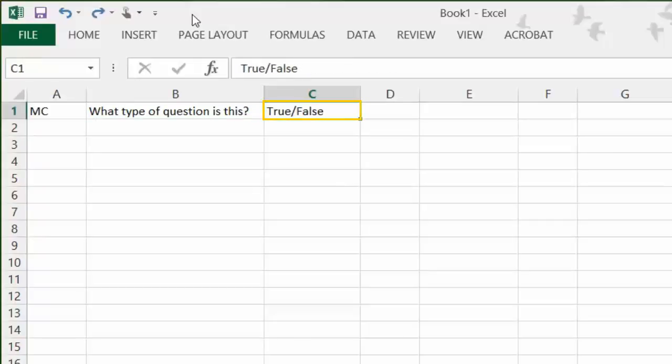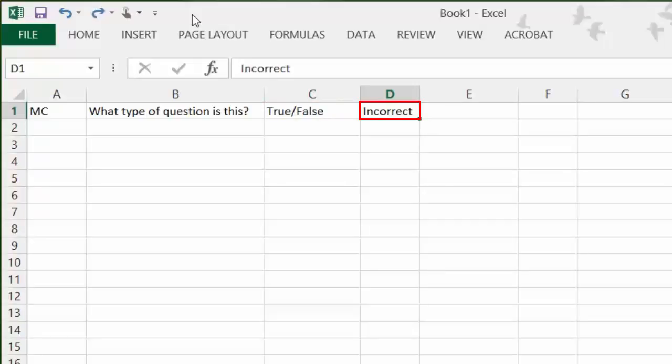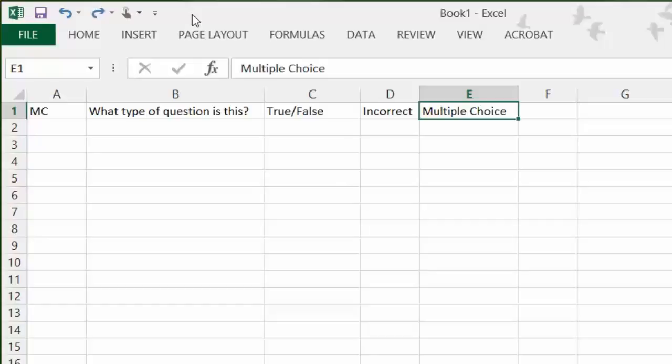In the fourth cell, indicate whether the answer is correct or incorrect. Press Tab again to move to the fifth cell and type the answer option that comes next. In the sixth cell, indicate the second answer is correct or incorrect. Repeat these steps until you have finished indicating the answer options and if they are correct or incorrect.